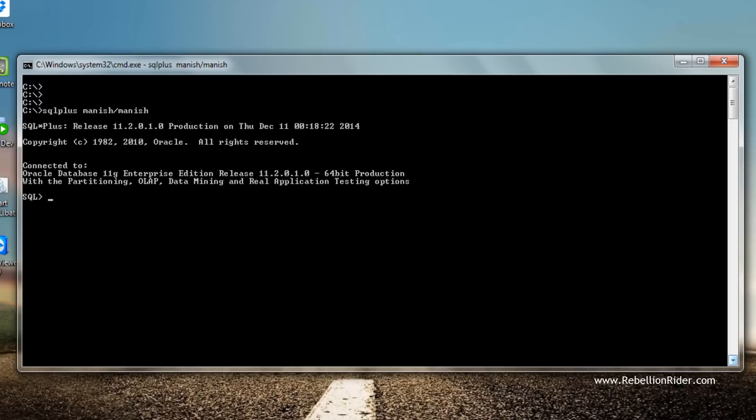Okay, we are logged in. Now let's check the user. User is Manish. Let's check whether this user Manish has any tables or not. No rows selected, which indicates that user Manish does not have any tables in it.